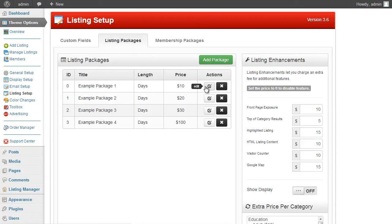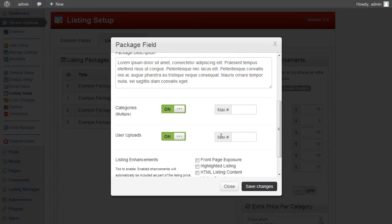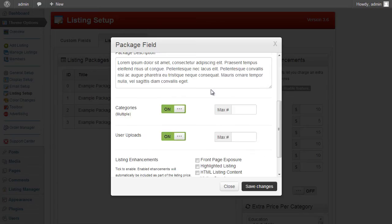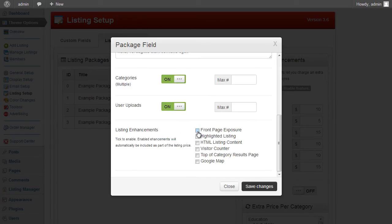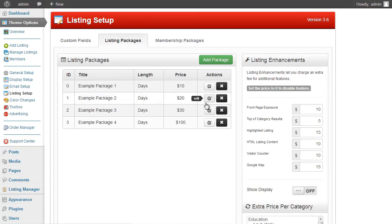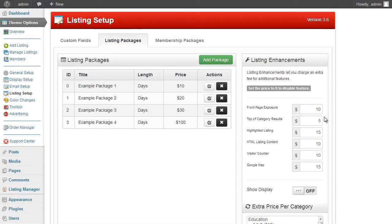Rather than overcomplicating listing packages, the core elements are your price and listing length, with the ability to attach upload limits, category counts, and optionally bind in listing enhancements so users get them without paying extra. Alternatively, you can keep it simple by creating different packages for different time periods and prices, letting users choose whether to pay extra for any listing enhancements.